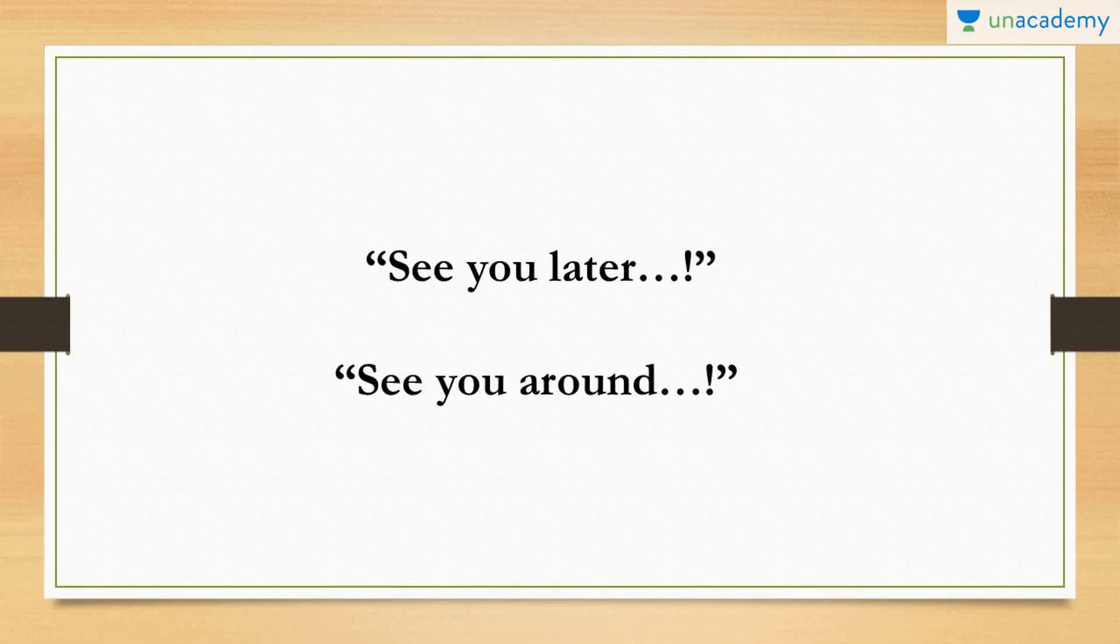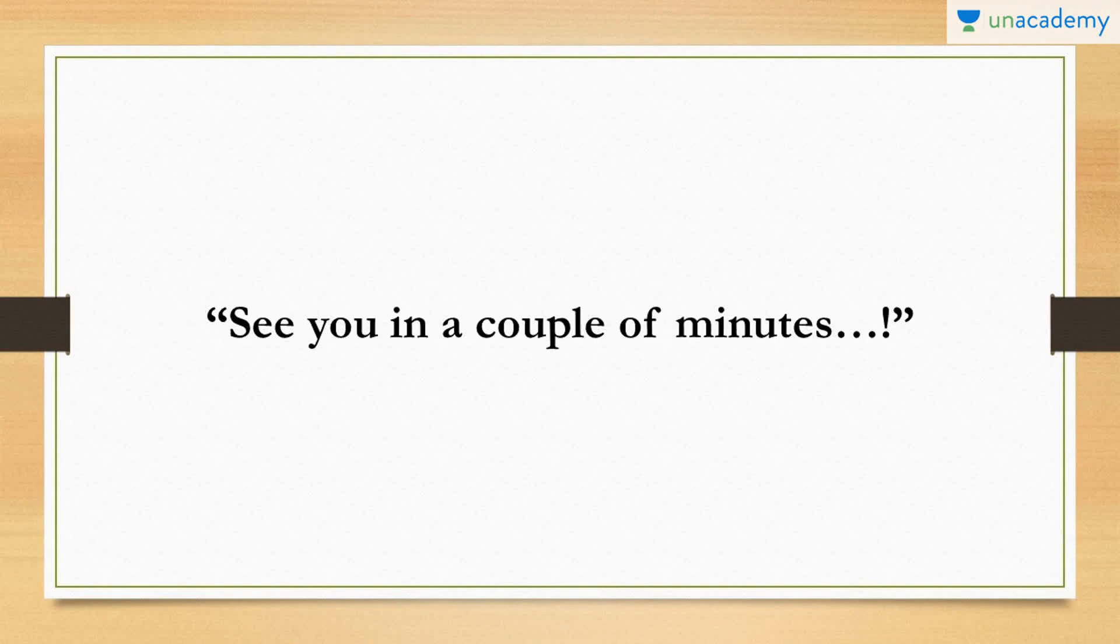When you know that you will be seeing your friend, your conversation partner again, sometimes, anytime, today, tomorrow or whenever, you can say using this phrase, you can either say, see you later. Or you can use it saying that, I'll see you around. Or if you are leaving for a short while and you will be seeing the person very soon, you may say, please excuse me, I'll see you in a couple of minutes.